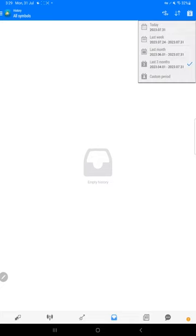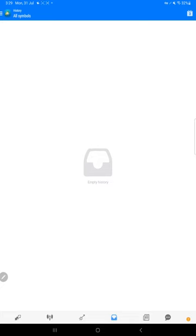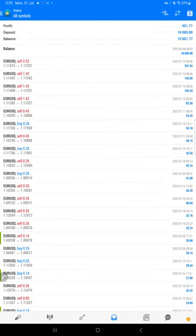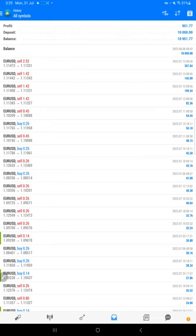Here we have the account. We will select a date so the complete history will be available. Total profit is $951 as shown here, and this is the current balance: $10,951.